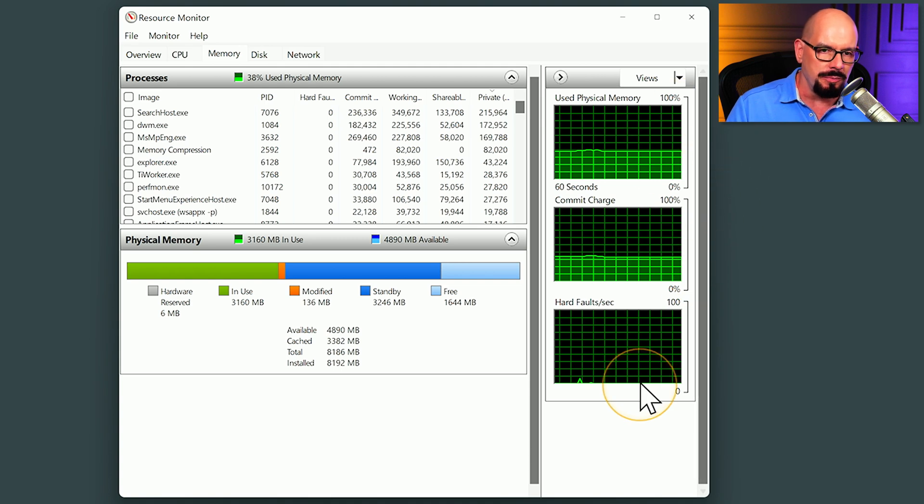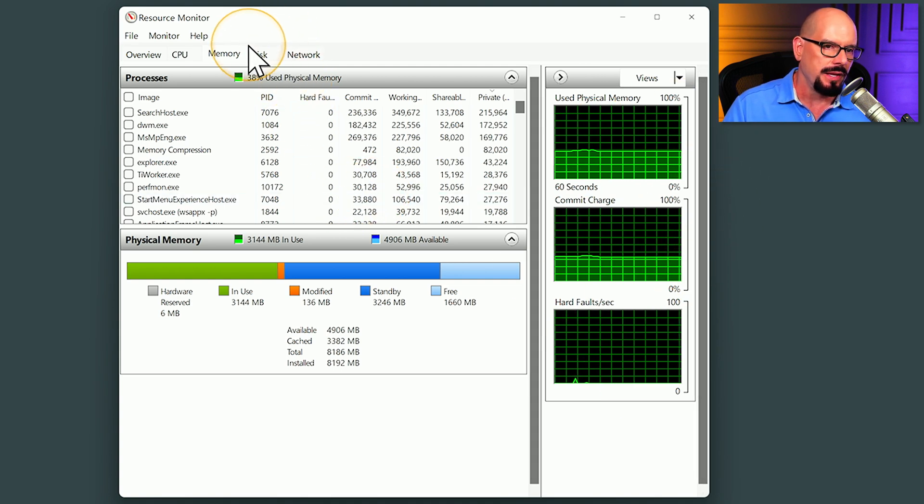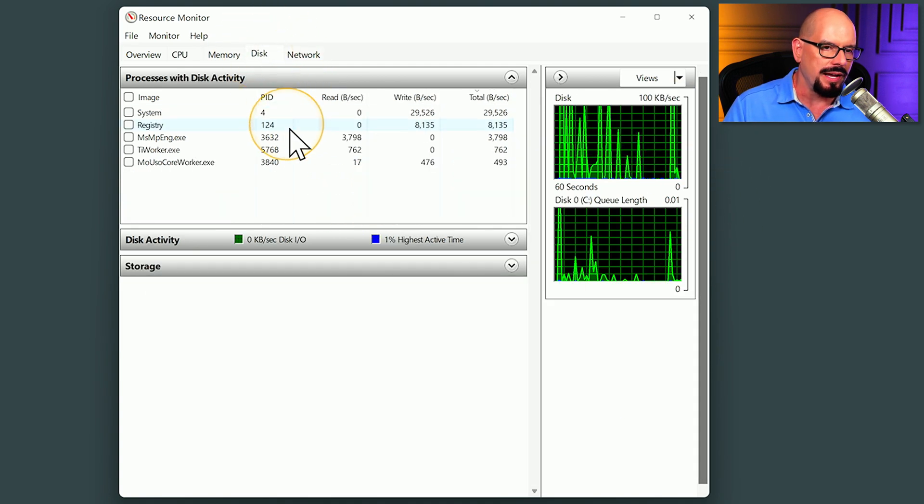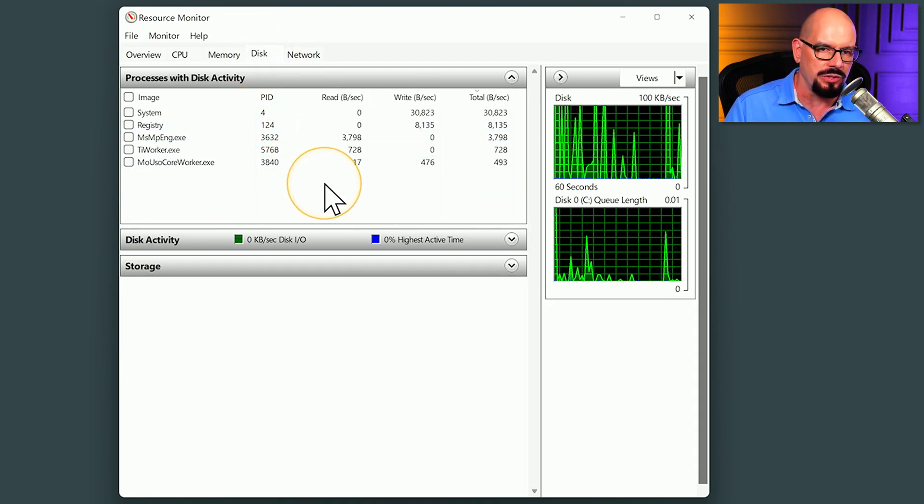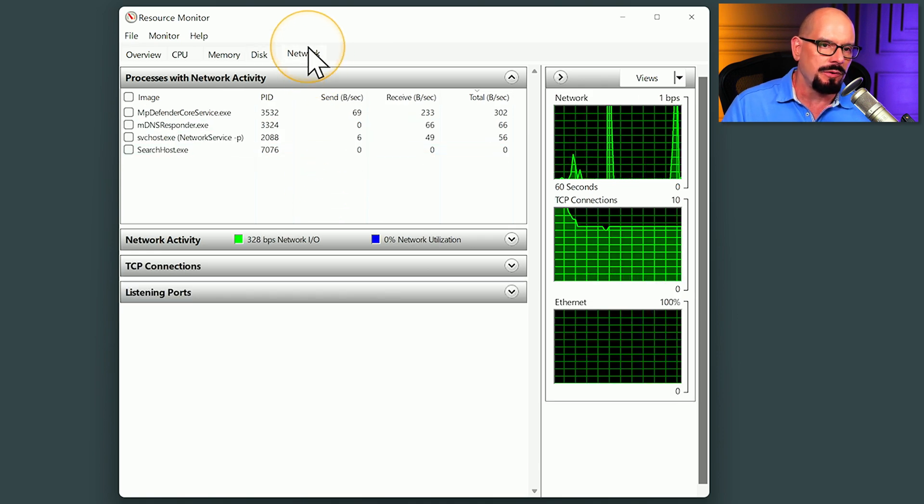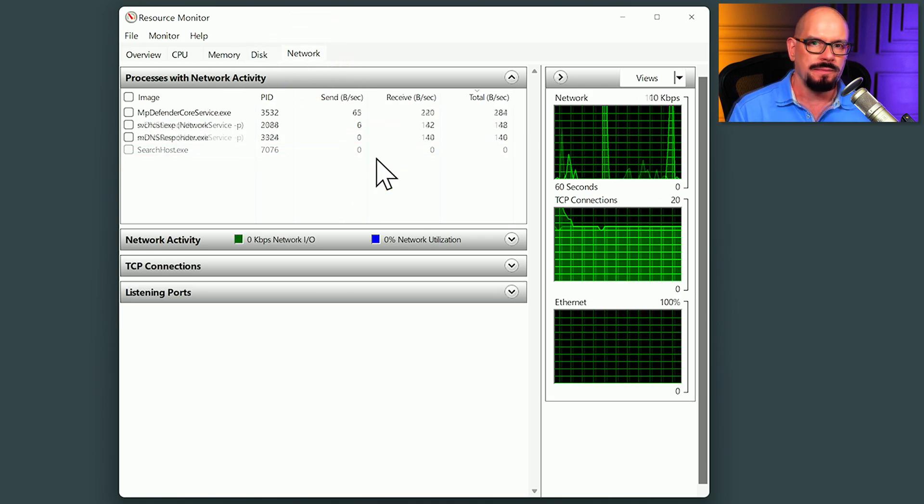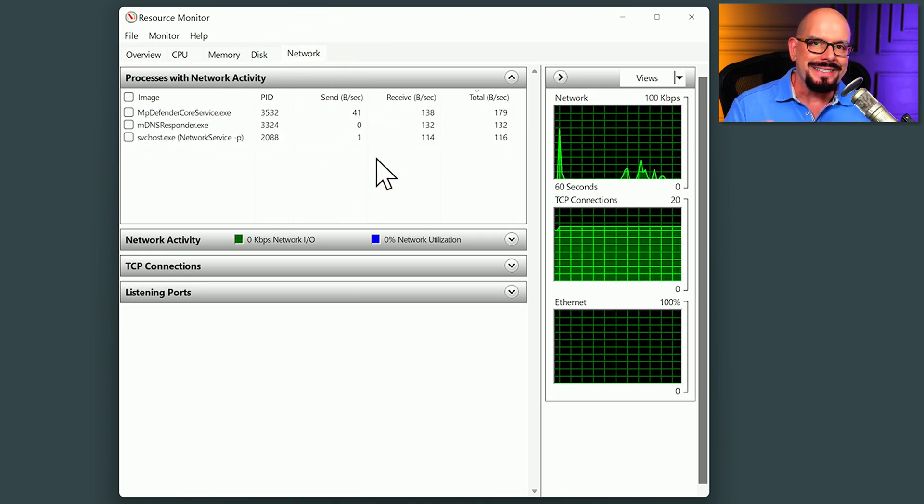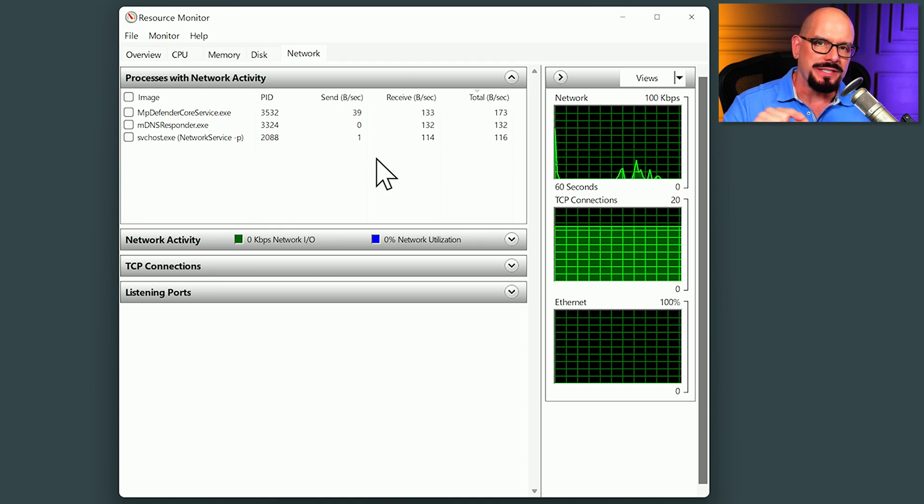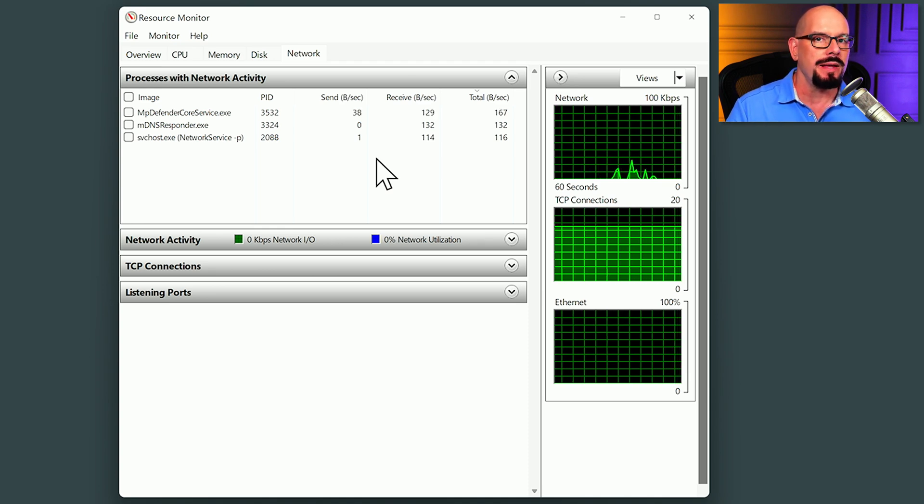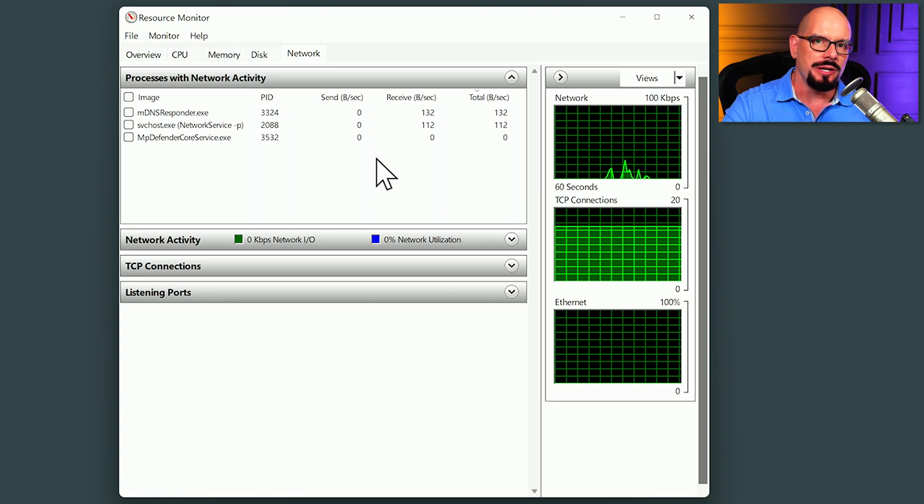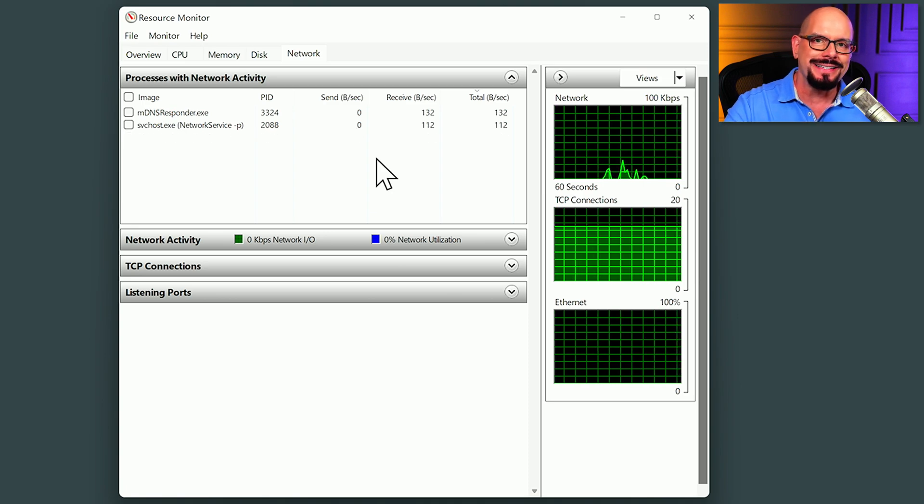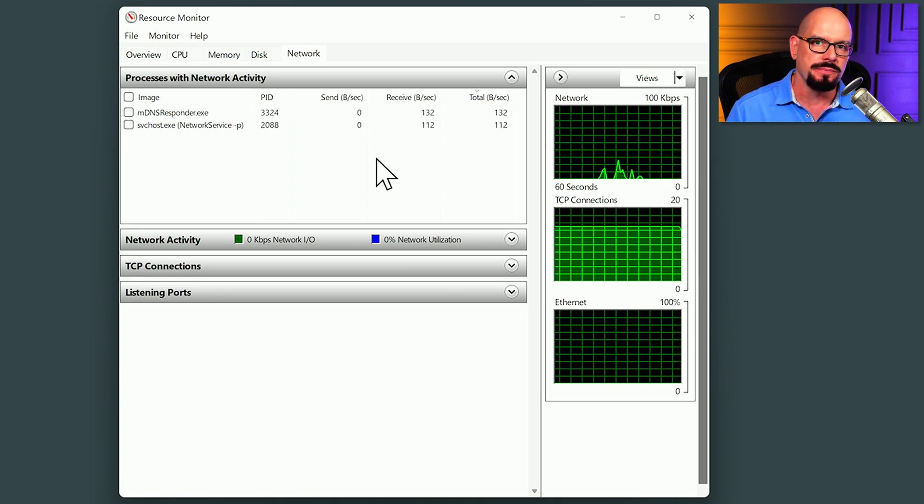Information about the memory used inside of your system, how much drive or storage information is being utilized at this moment, and information about how much of our network we're using. If you're trying to get detailed information about a specific application and what it may be using with a specific resource, you're able to view that inside of Resource Monitor.